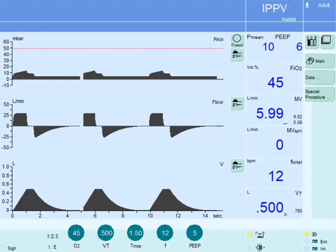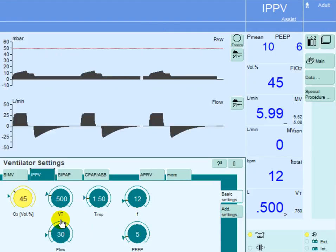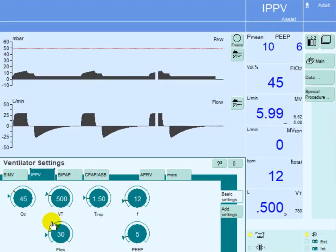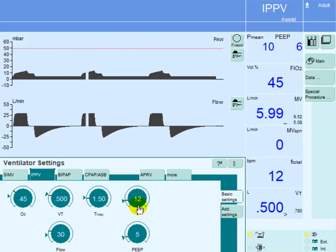In assist-control mode of ventilation, the ventilator settings include, beside FiO2, the target — which could be volume or pressure. In our example here, it's a volume; we're targeting to deliver 500 ml of air into the lung, and this will be delivered at a flow rate of 30 liters per minute. The set rate on the machine is 12 breaths per minute, indicating that every five seconds there will be a breath.